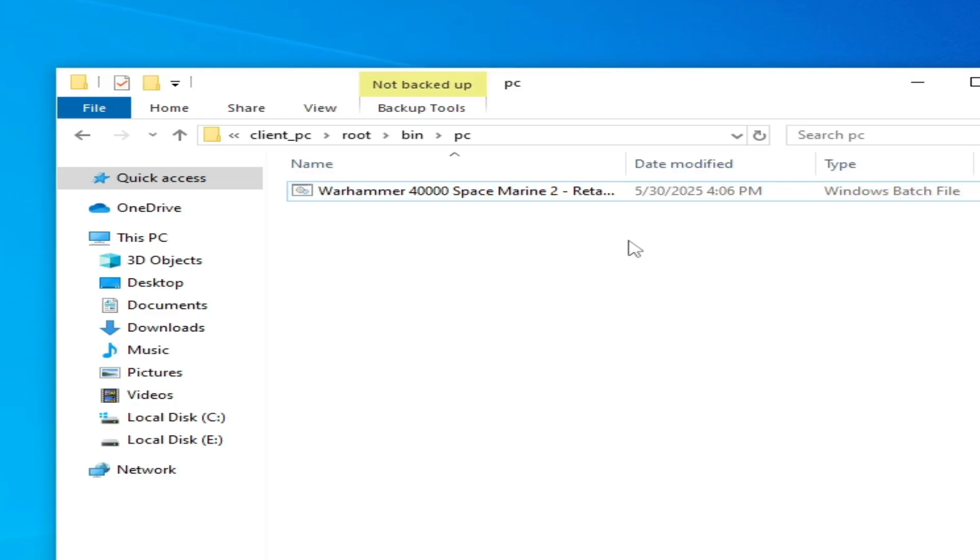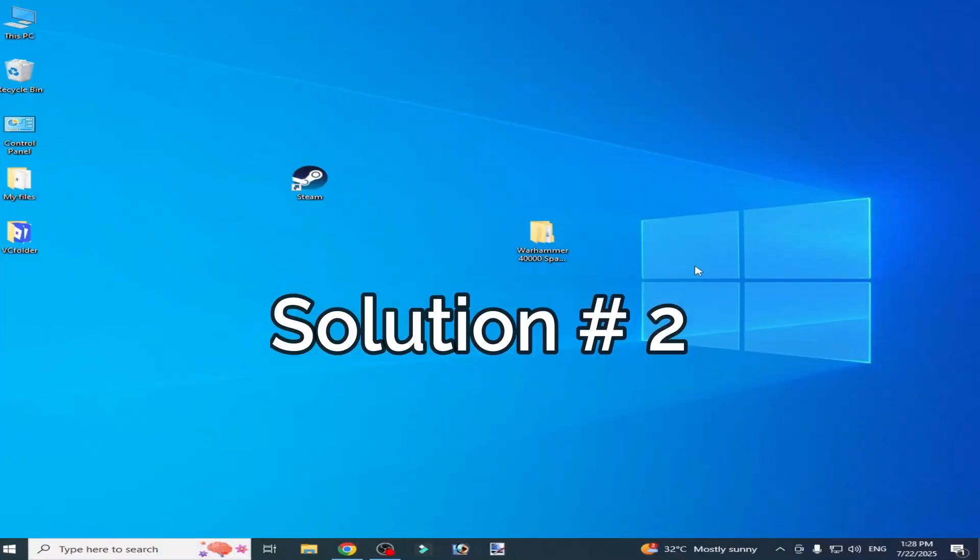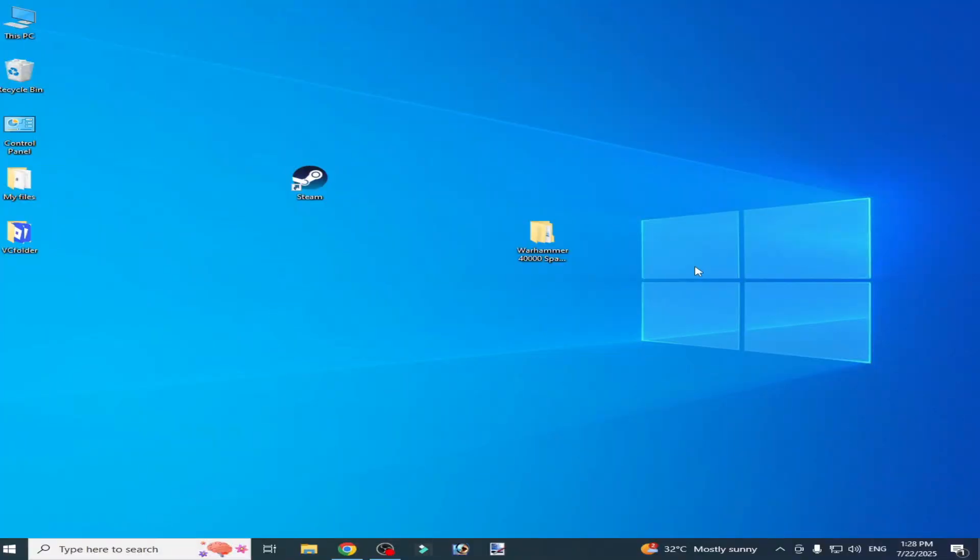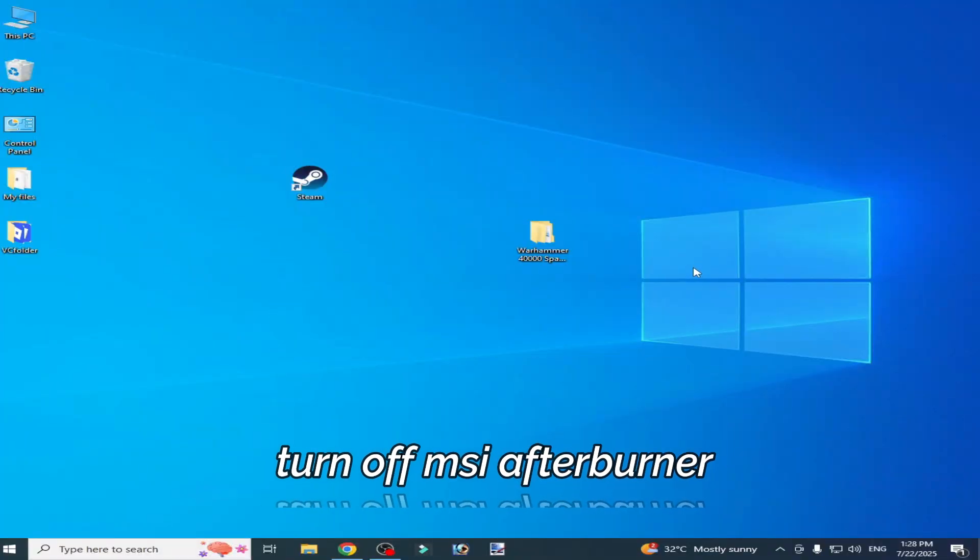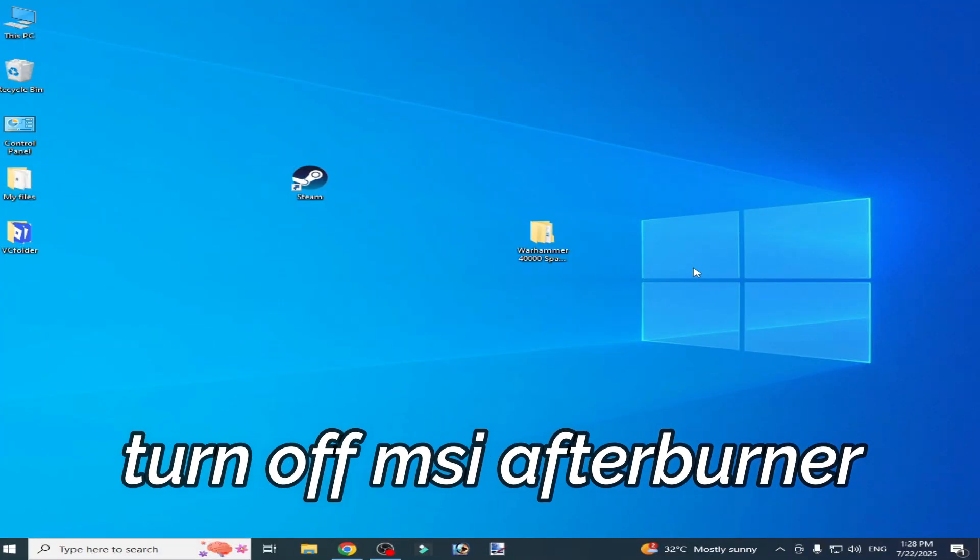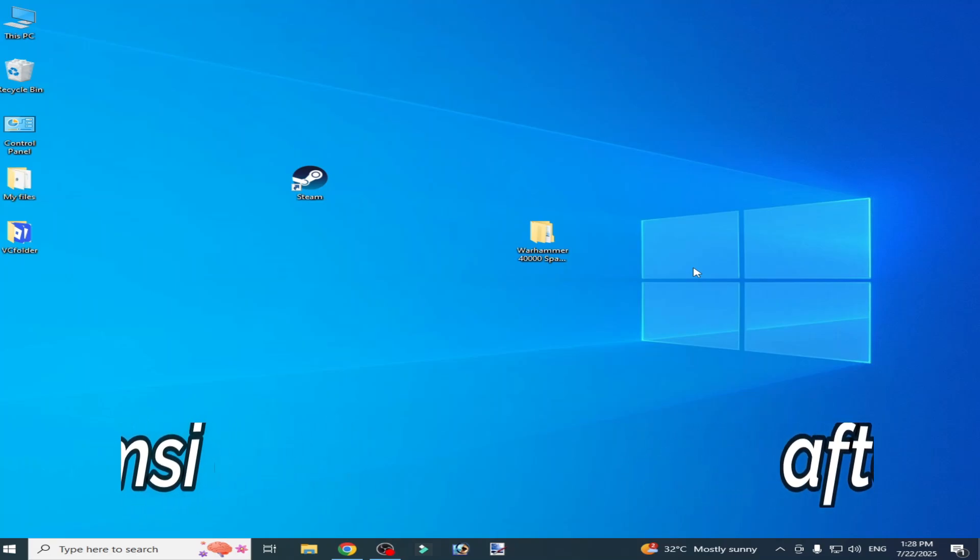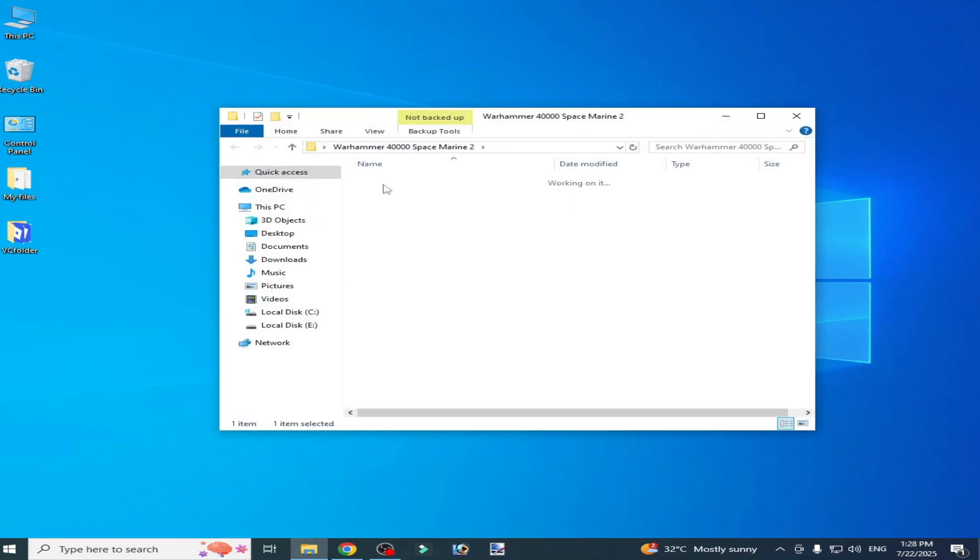So you can open your game with this file. If you're still facing the issue, then we have to turn off your MSI Afterburner. After turning off the MSI Afterburner, you can open your game with this file.